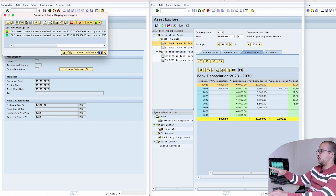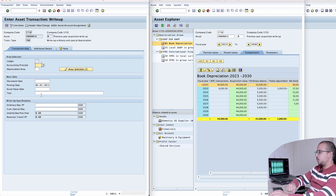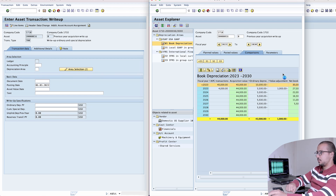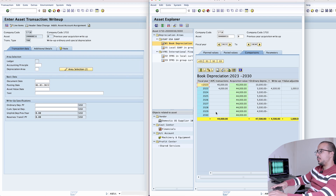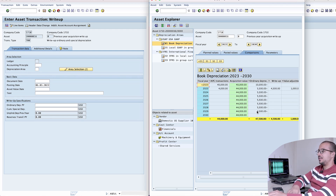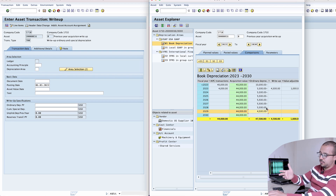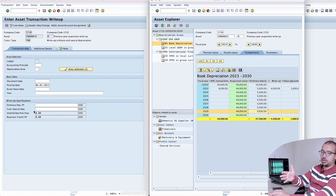Note: if you try to process this transaction for a fixed asset acquisitioned in the current year, SAP will give an error — this transaction is specifically for assets acquisitioned in previous years. The transaction is now posted. Refreshing the asset explorer, we can see a write-up of ordinary and special depreciation of 4,500 posted on 01/01/2023. In the comparison view, the asset will now be fully depreciated in 2029, which is correct for an acquisition in 2022 over eight years.